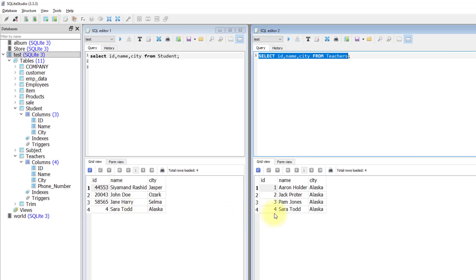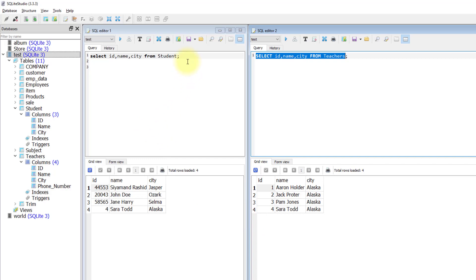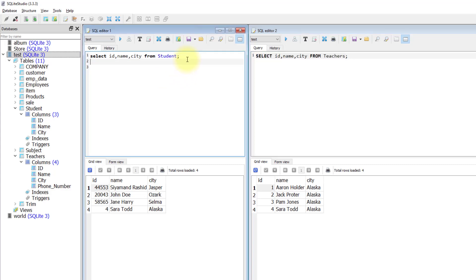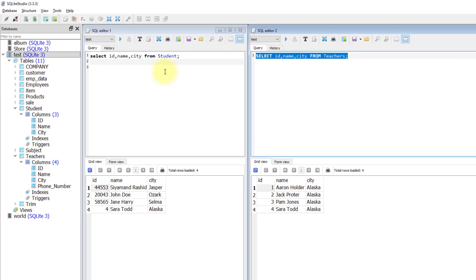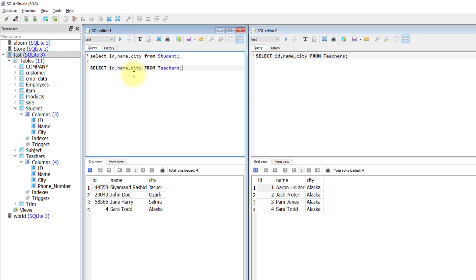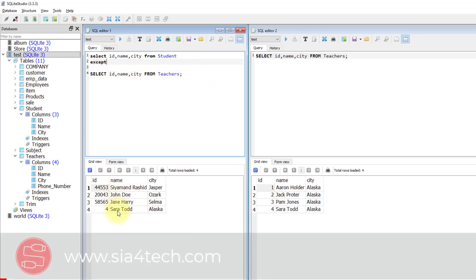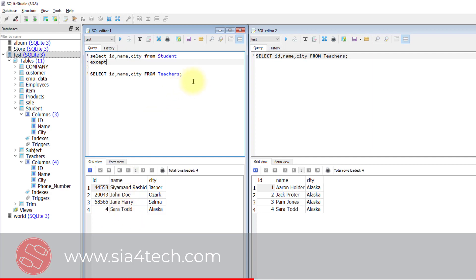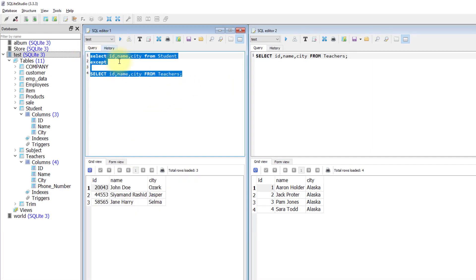I'm clicking this icon to see both queries side by side to compare the results. We have four rows each, and row number four — Sarah Thought — has been repeated in the right query as well. Now I'll combine these two SELECT statements using the EXCEPT operator. When I run this, I should get all rows except Sarah Thought.